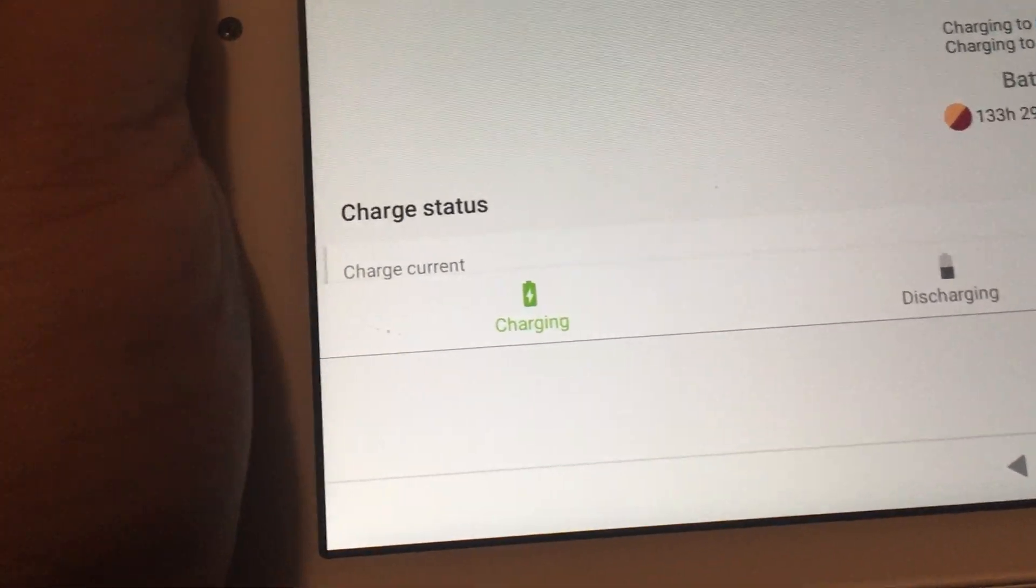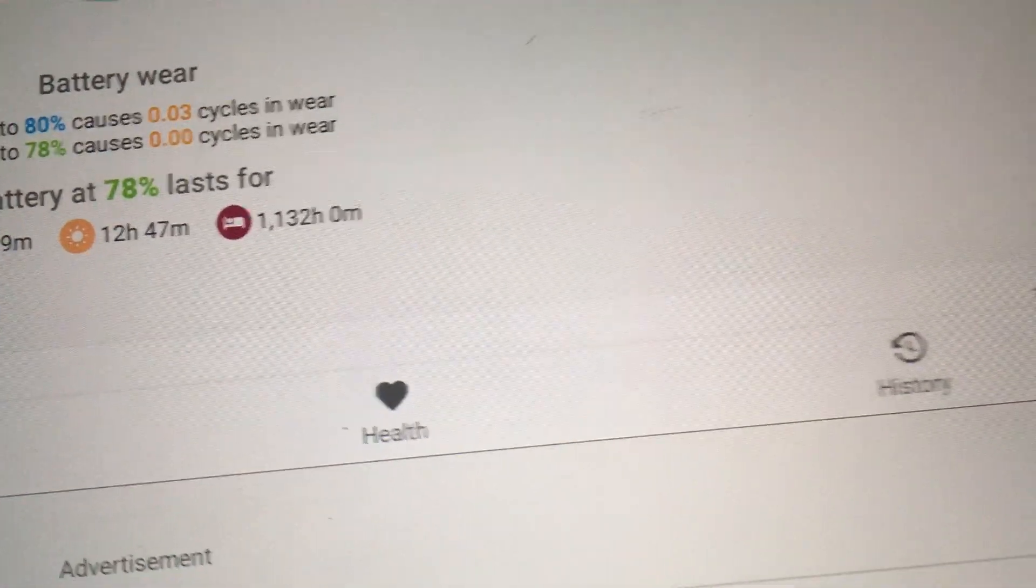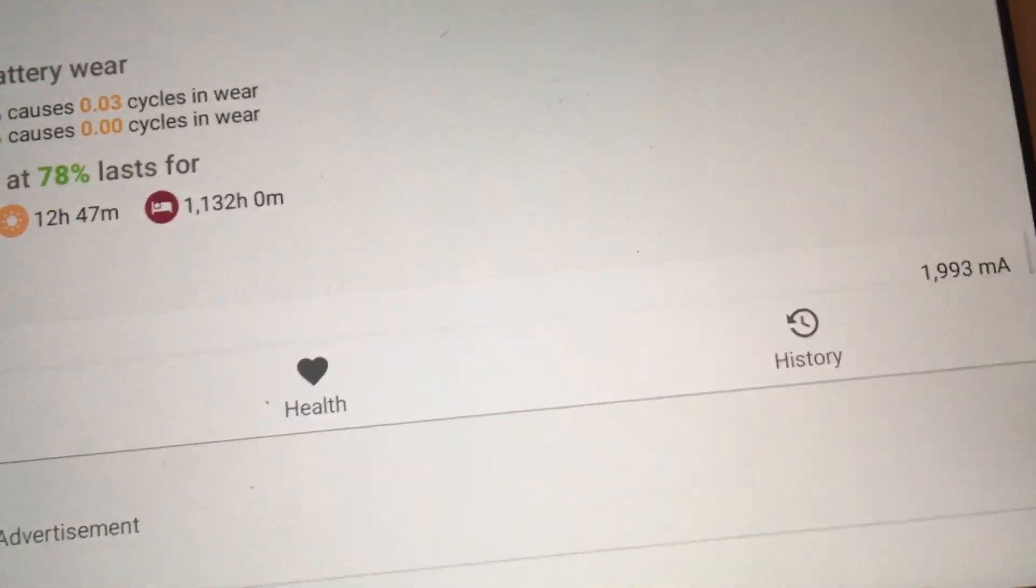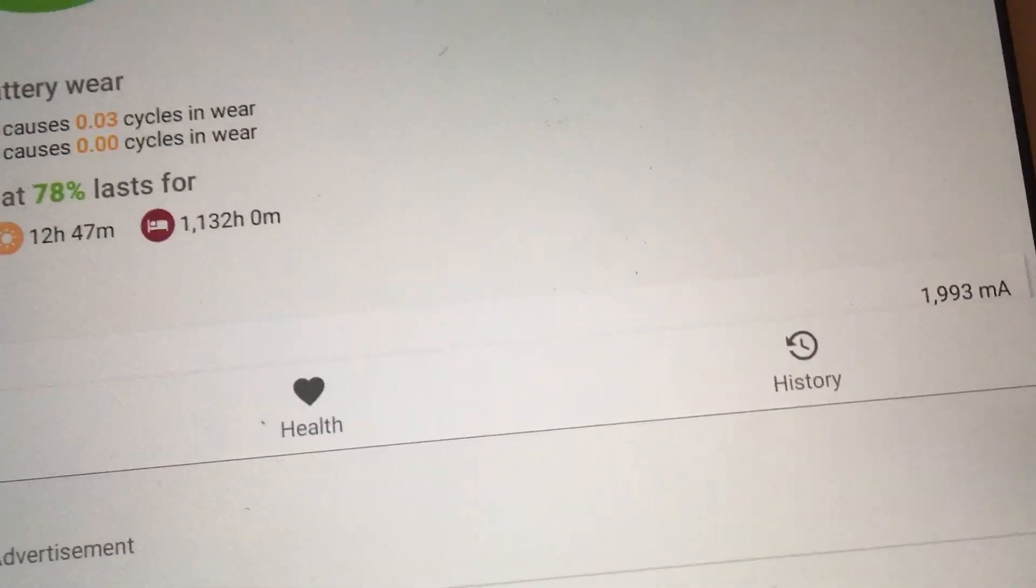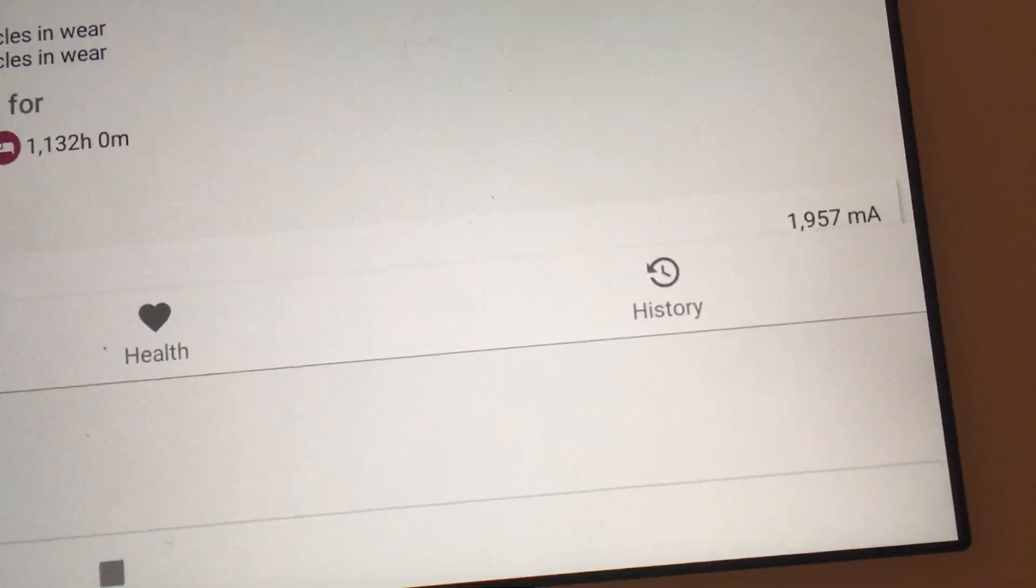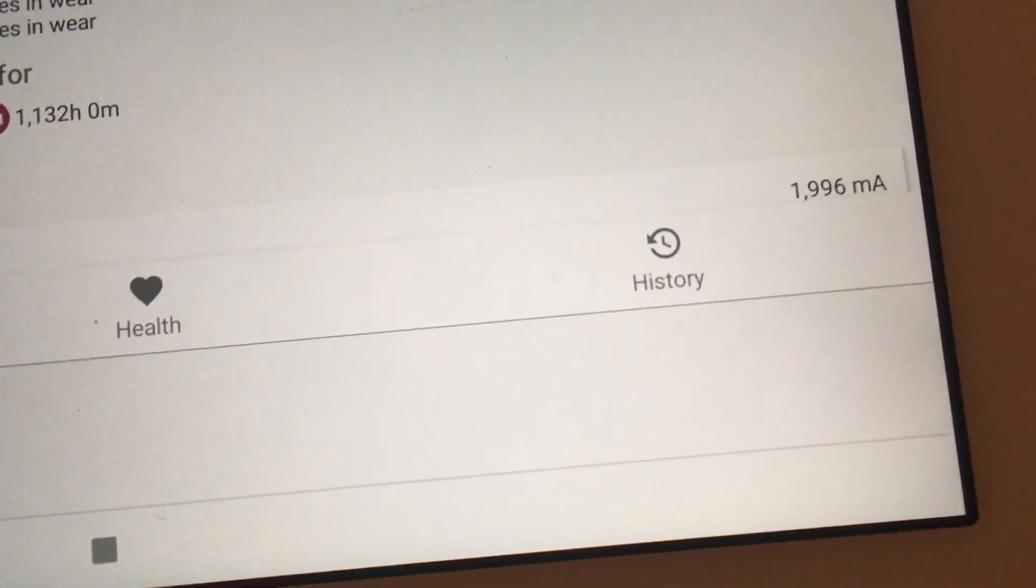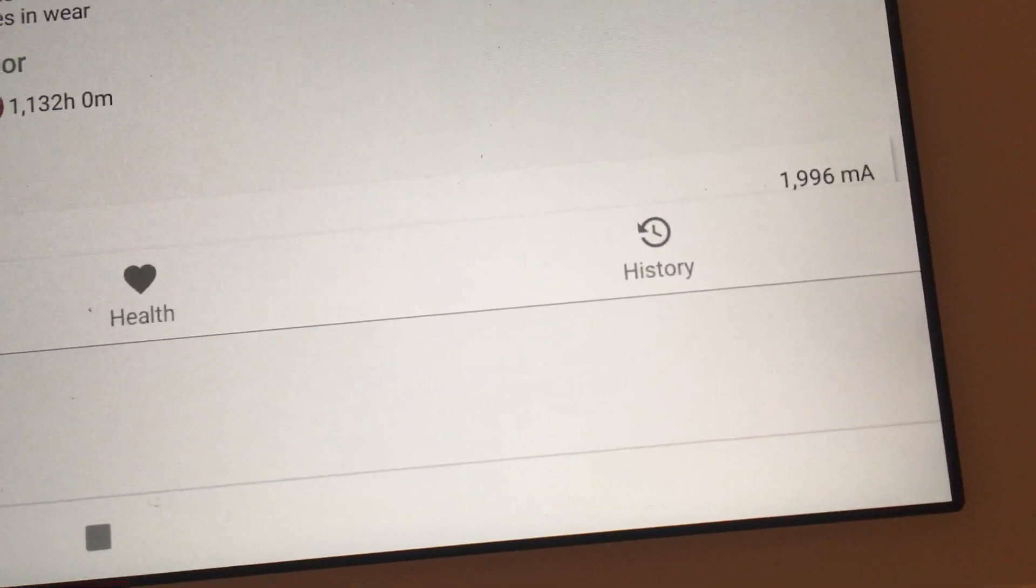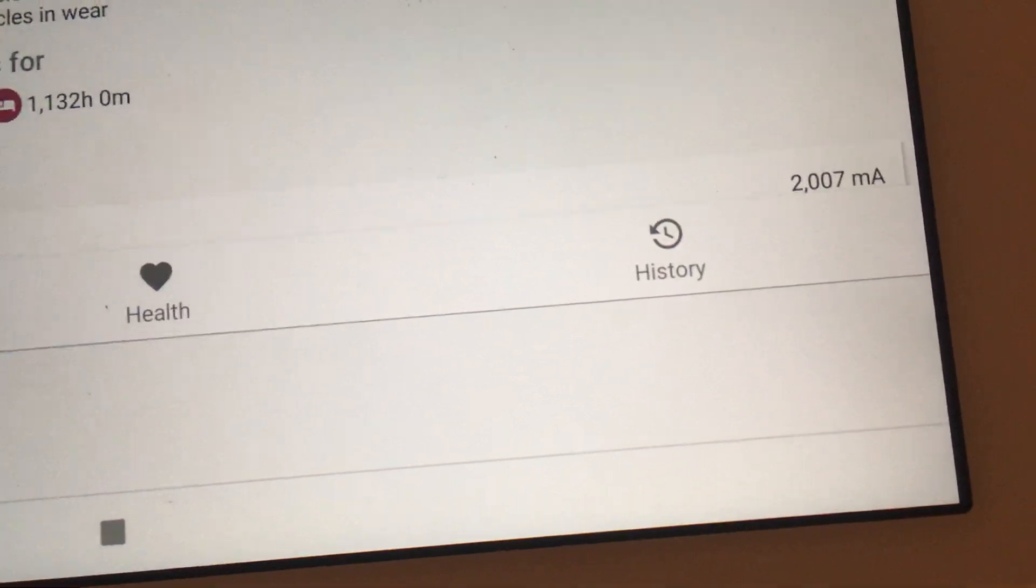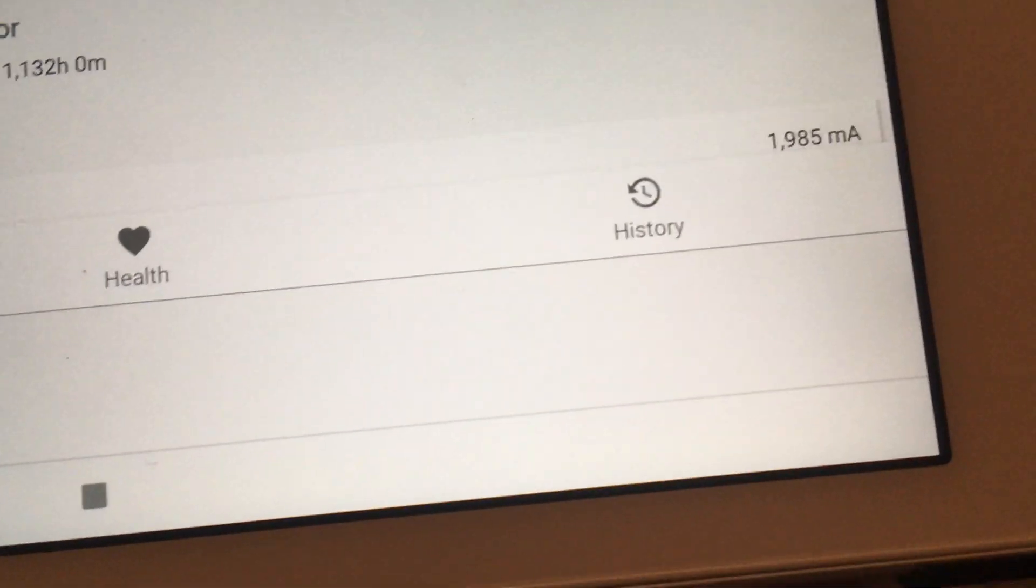Plugged it in and right over here it's saying about 2000, still around 2000, a little higher than before. So it could be the cable.